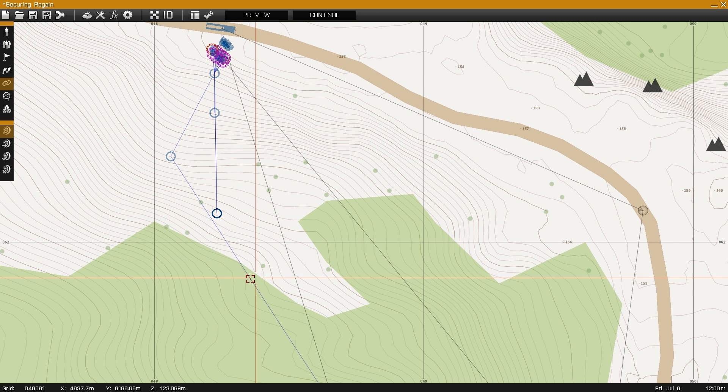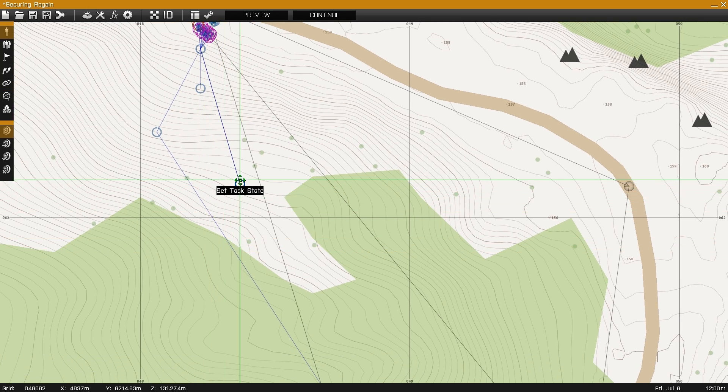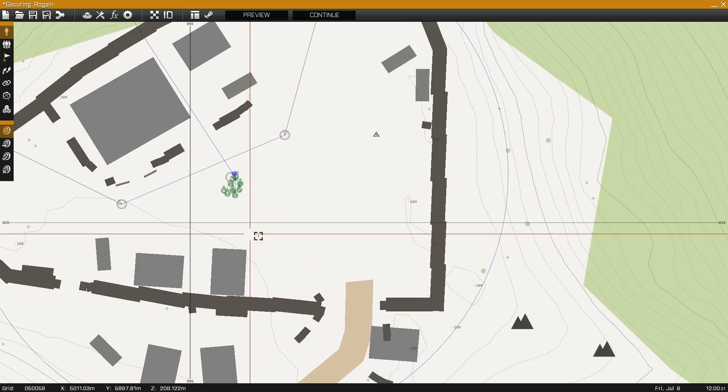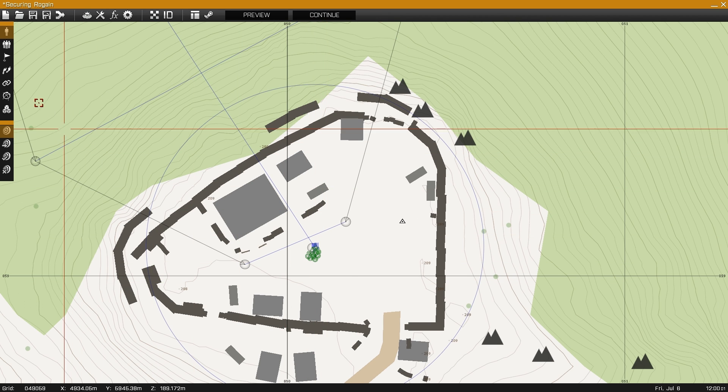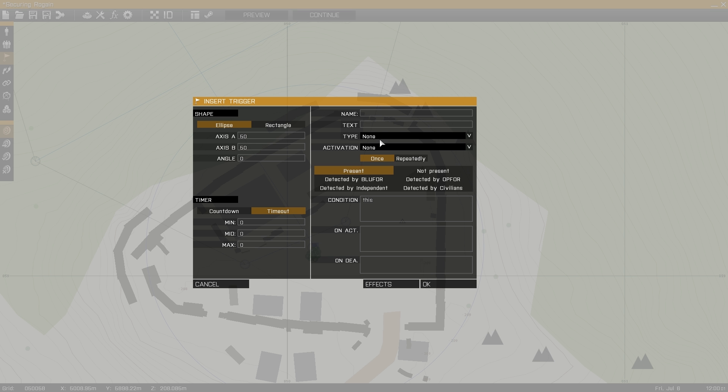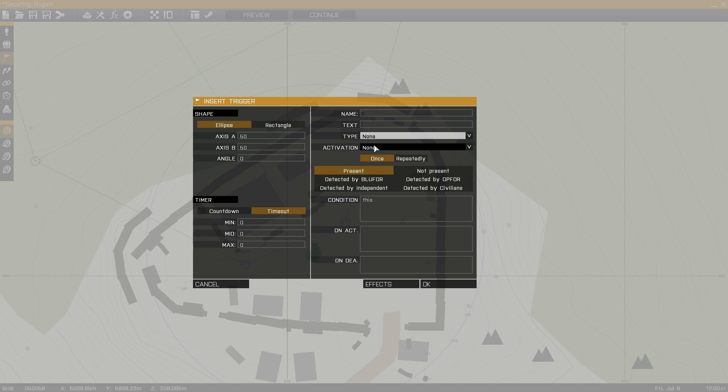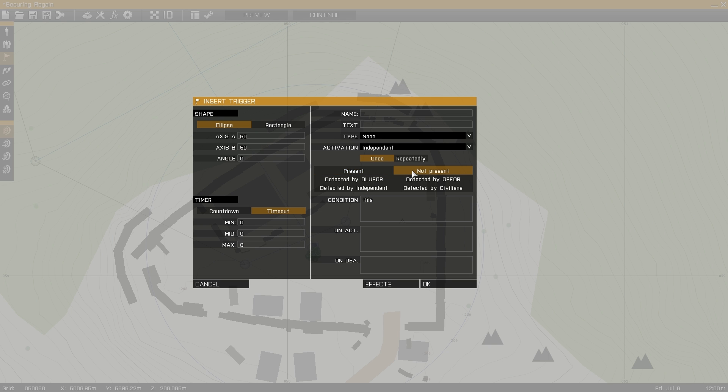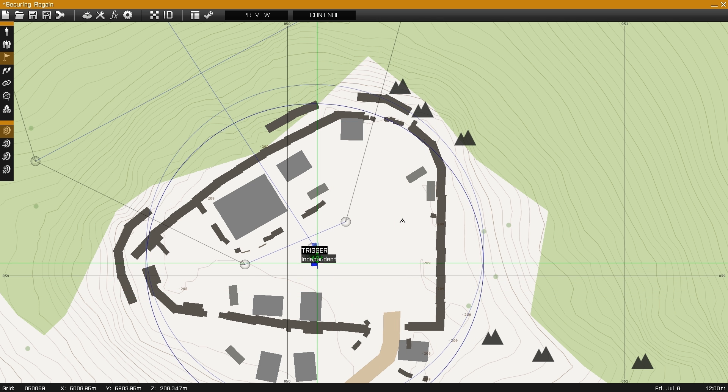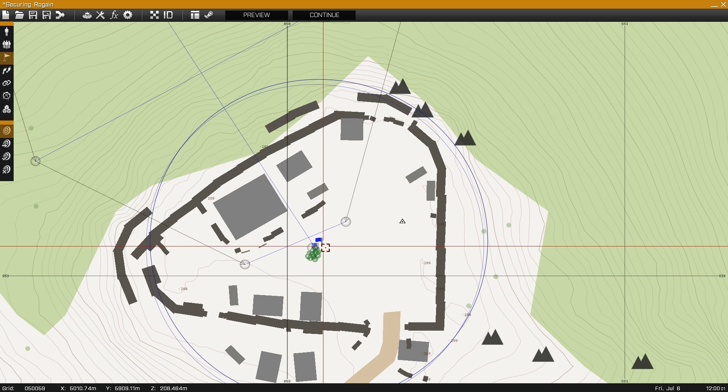Finally, synchronize the task state module to the create task module and to the trigger we're using for our objective. The goal of your task is determined by the condition of the trigger. In this case, once all independent forces are not present from the trigger area, you will set the task to completed.